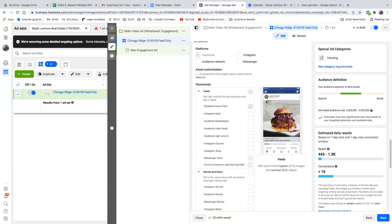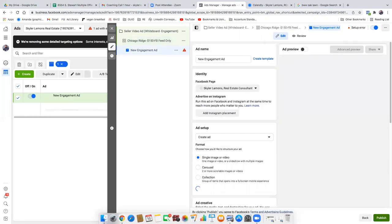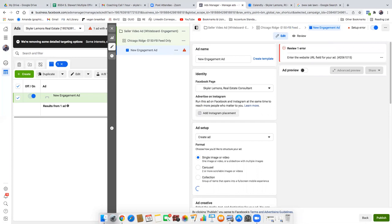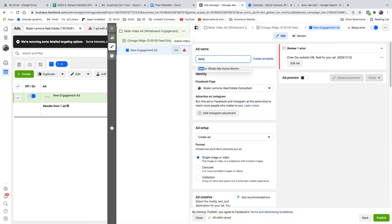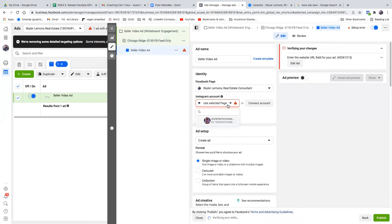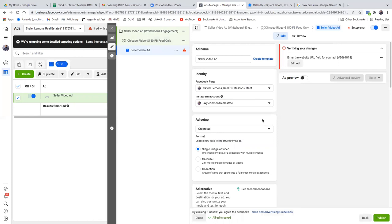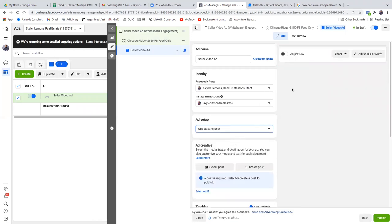Scroll down — nothing to do there. Hit next. That was step two — the ad set level. Now on the third and final step, you can name it at the top — just 'seller video ad.' Then add your Instagram placement — go ahead and click on that just so you have it connected. Continue, and there's your IG. Now click the 'create ad' dropdown, go with 'use existing post,' then select post at the bottom.